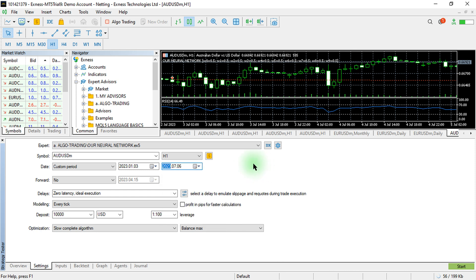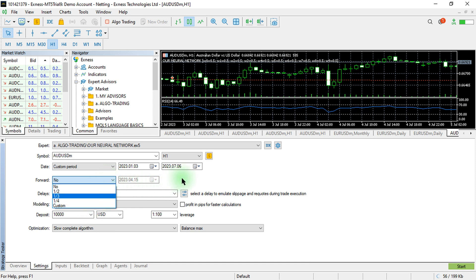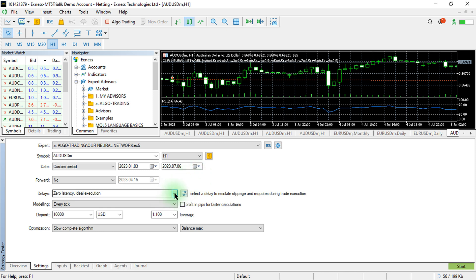Today is the 12th, but I don't want it to be on the 12th — I just want it to be about a week before today. For the forward testing section, if you were to choose forward of half or more, it allows you to assess how long your expert advisor can generate updated results until the next optimization. However, we don't need to do that right now, so I'll just leave it at default.